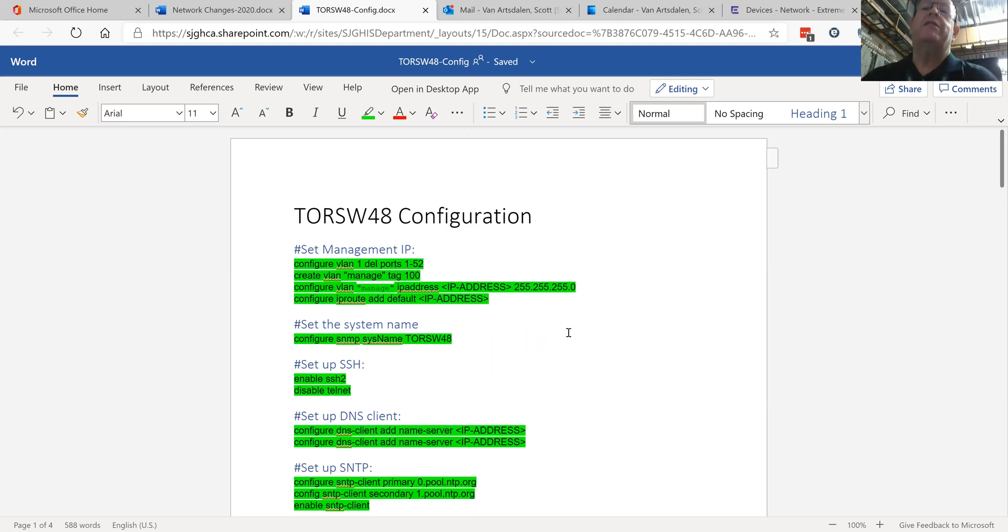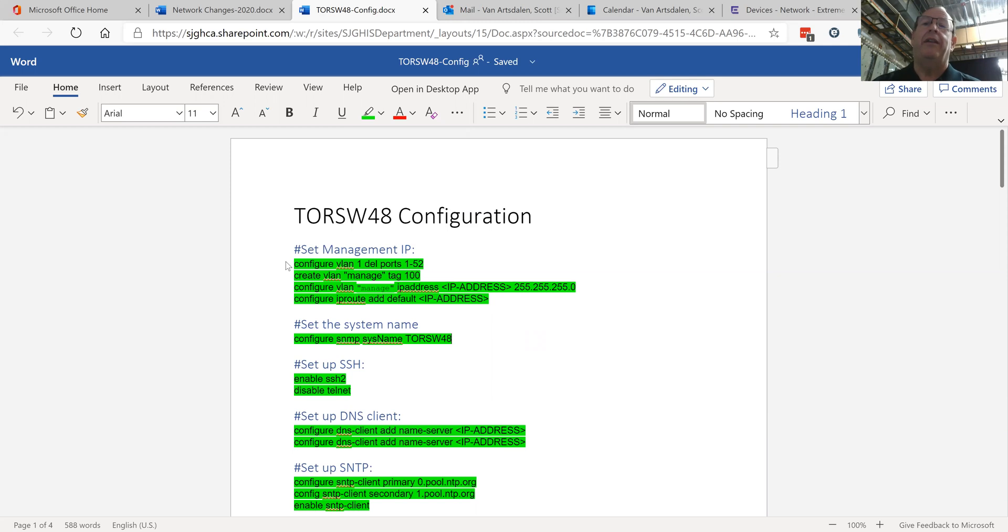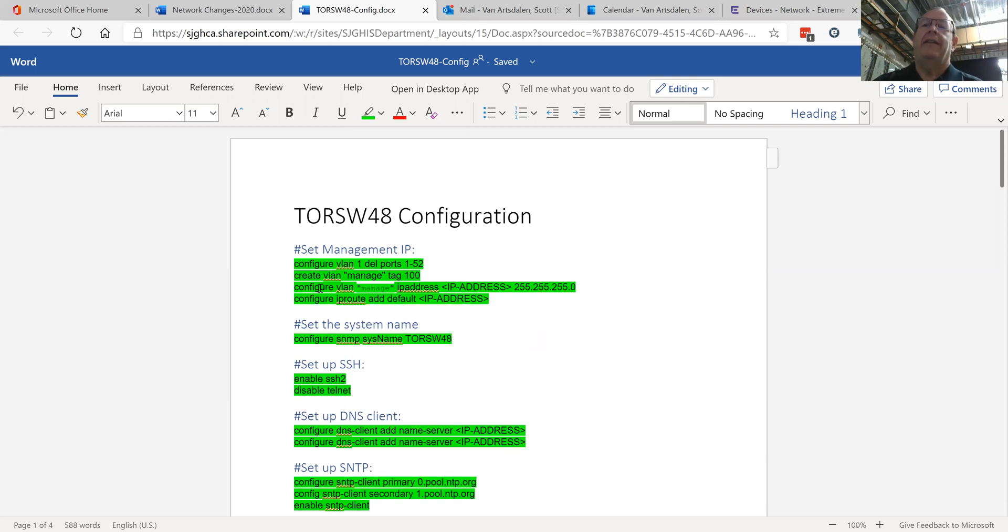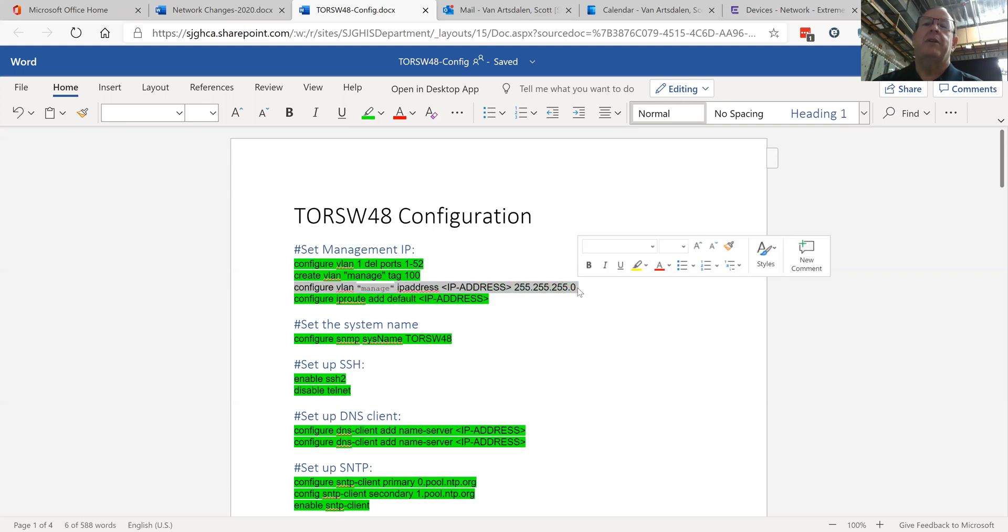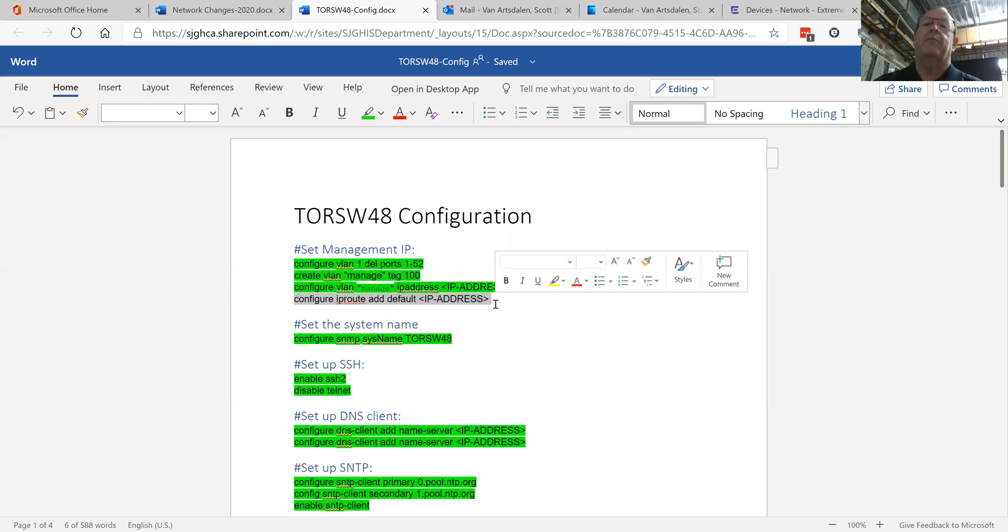When I set up a switch, first thing I do is set up the management IP on it and I also delete all the ports from the default VLAN. I don't want the ports in any VLAN at all. Nothing. I'll create my management VLAN which in our case is 100 and then I will give that VLAN an IP address. It's pretty easy, you just say configure VLAN manage, give it the IP address and the subnet mask, and then you set up the default route pointing to the default gateway for that subnet.